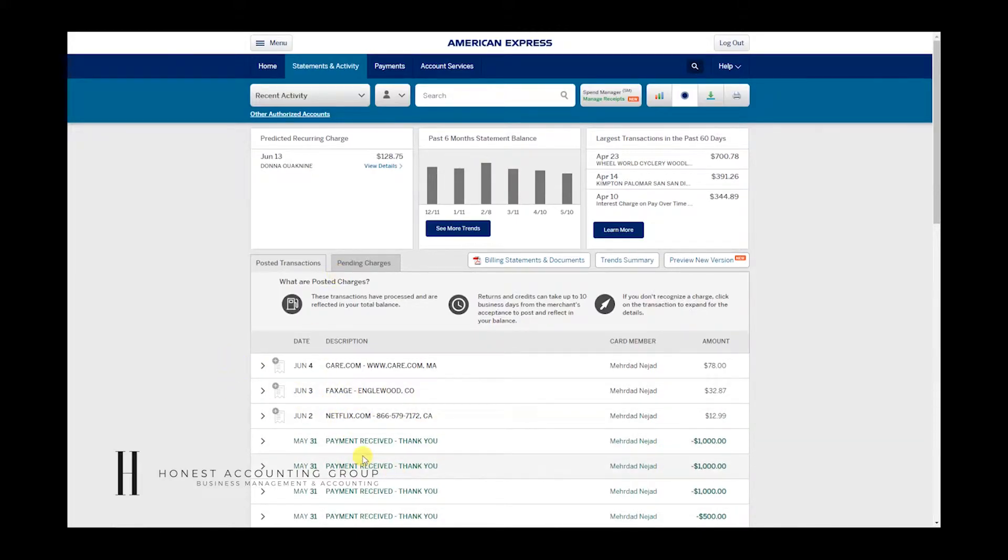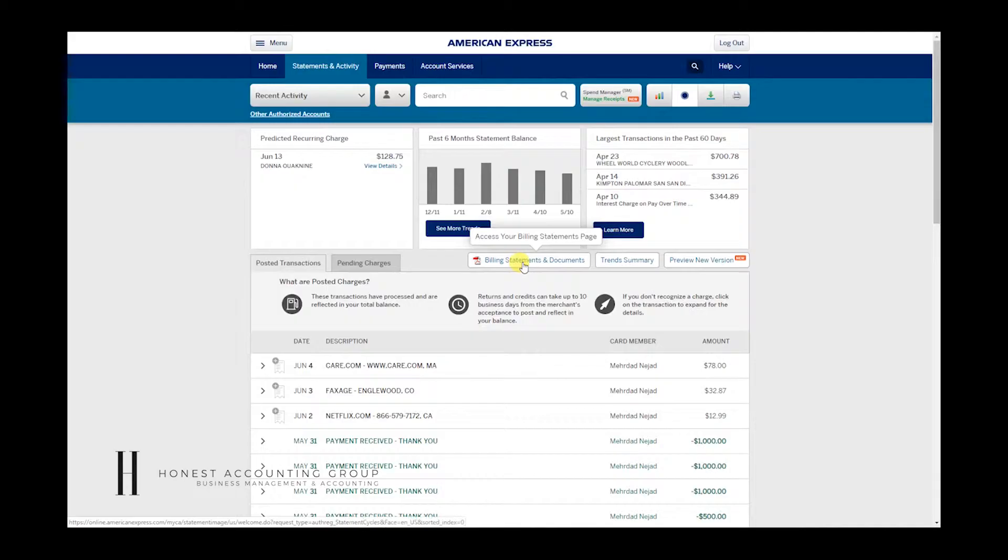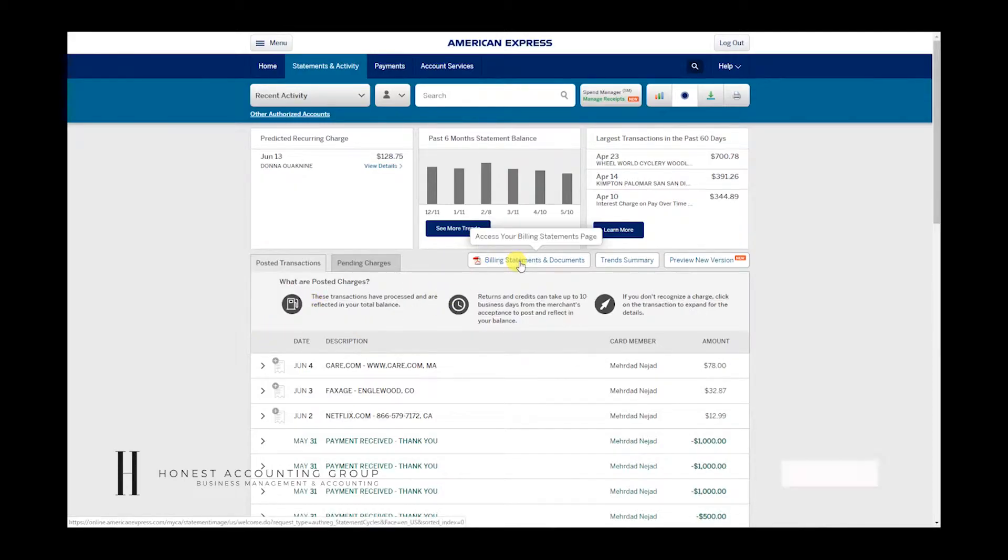This screen will show you the activity, but also allow you to download billing statements and documents. So let's click on Billing Statements and Documents.